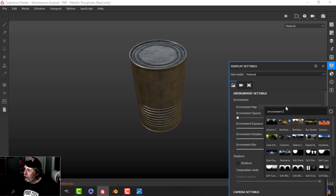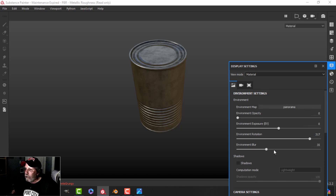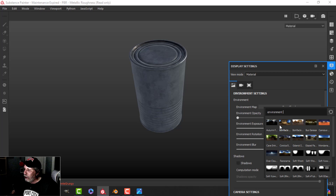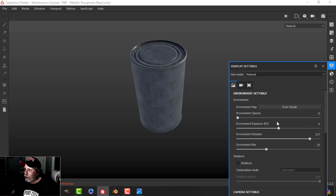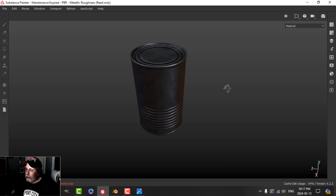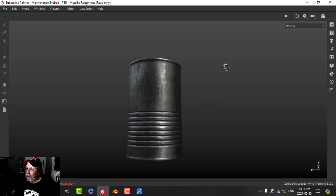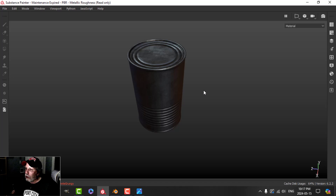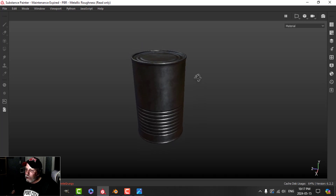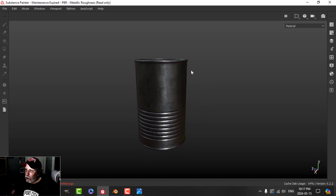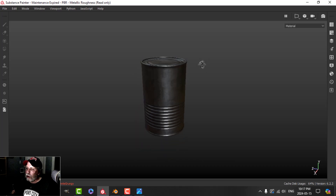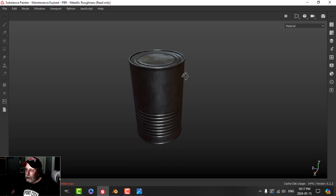We have our can. Let's try this in a different lighting scenario — there it is, looking a bit like the reference image. We've got a low-poly can with all that detail done in texture. You can add rust, imperfections, scratches, and all that kind of stuff, but that's what I wanted to show you. See you next time.